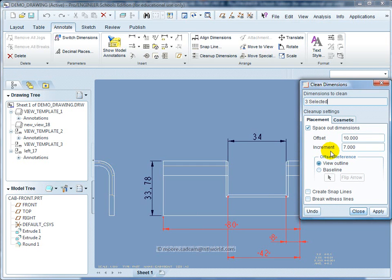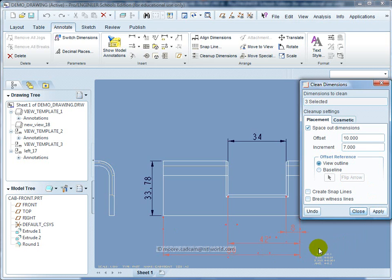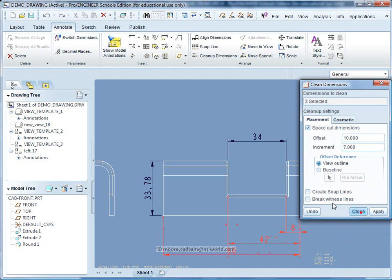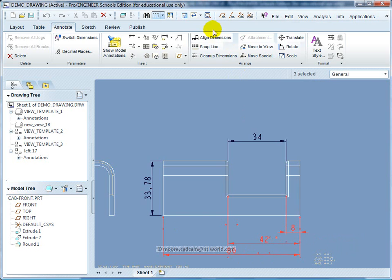The increment is the vertical spacing between dimension lines. I've changed that from 5 to 7, which should fit this drawing more effectively. Now we can see we've got the smallest dimension, then the next, then the next.